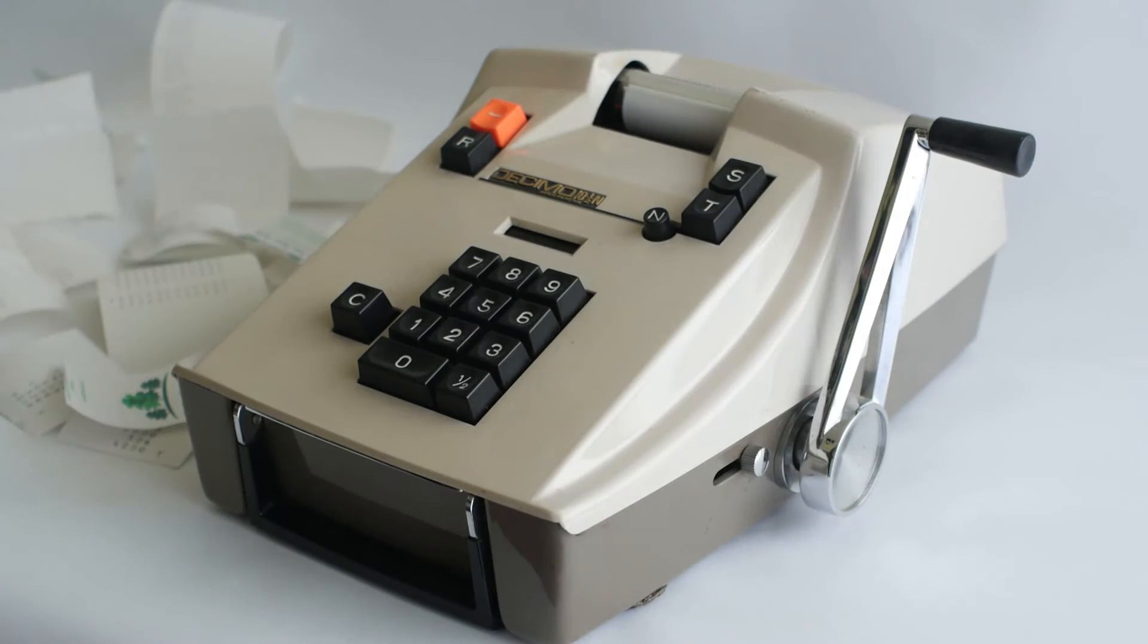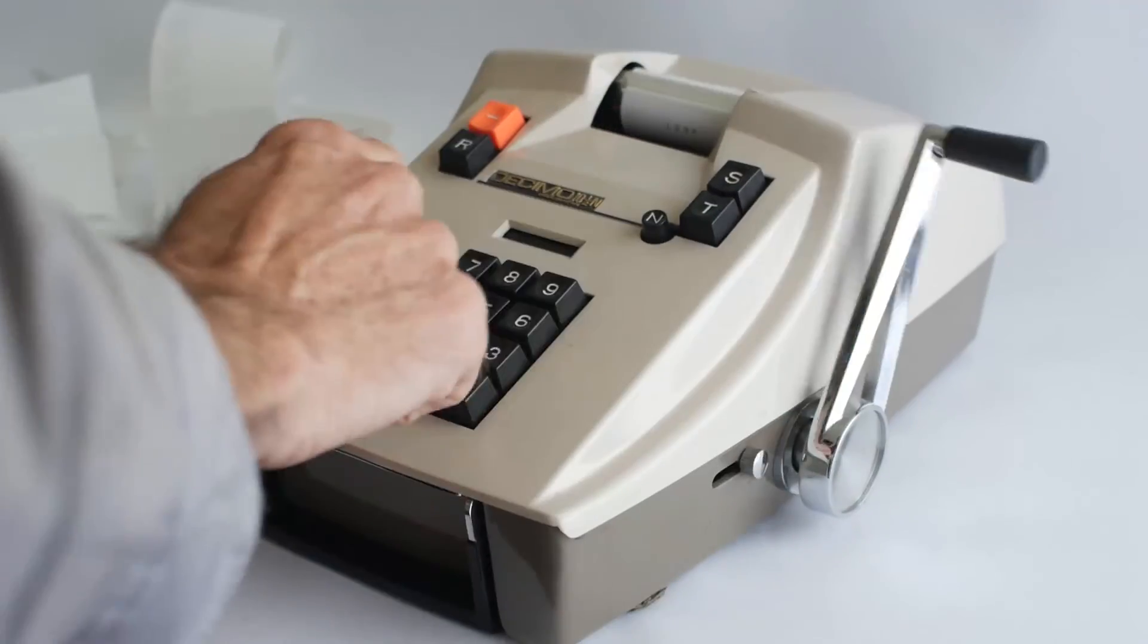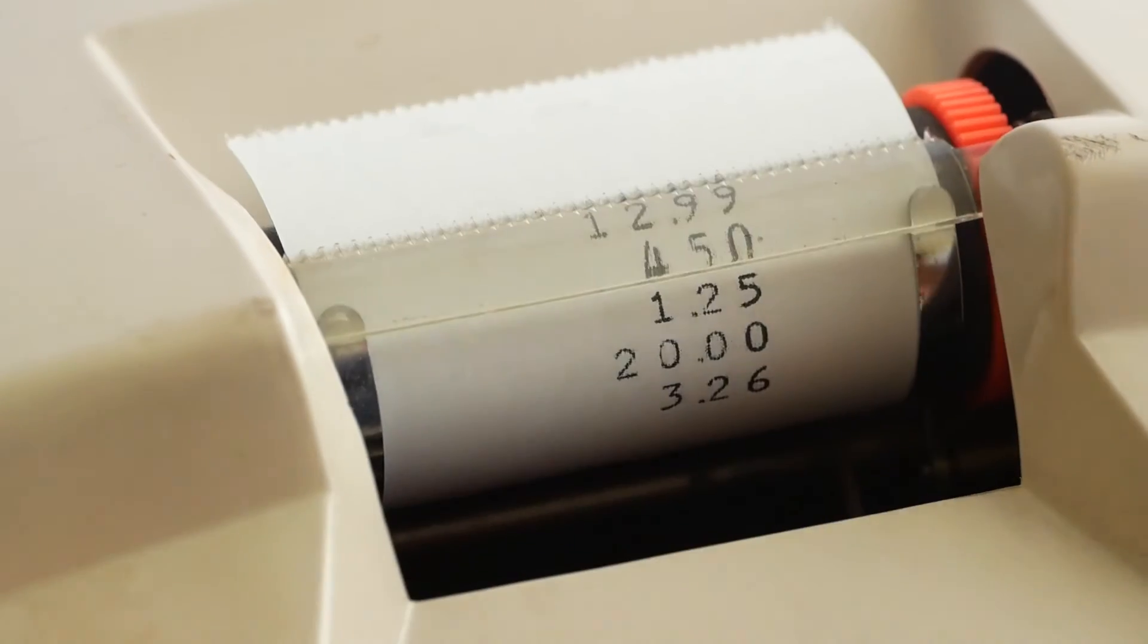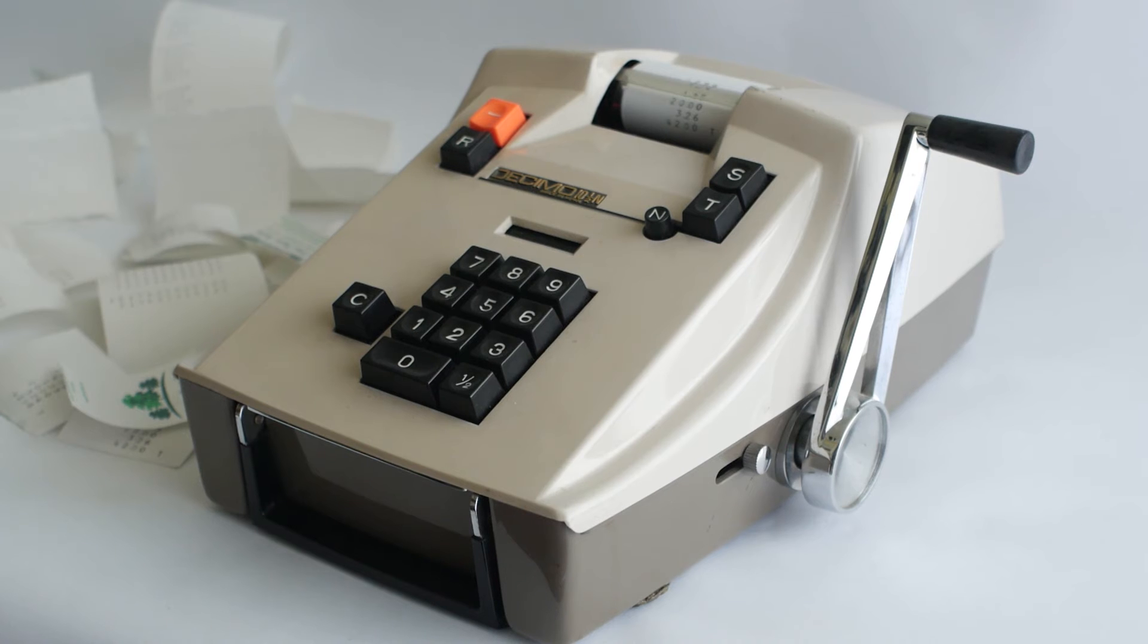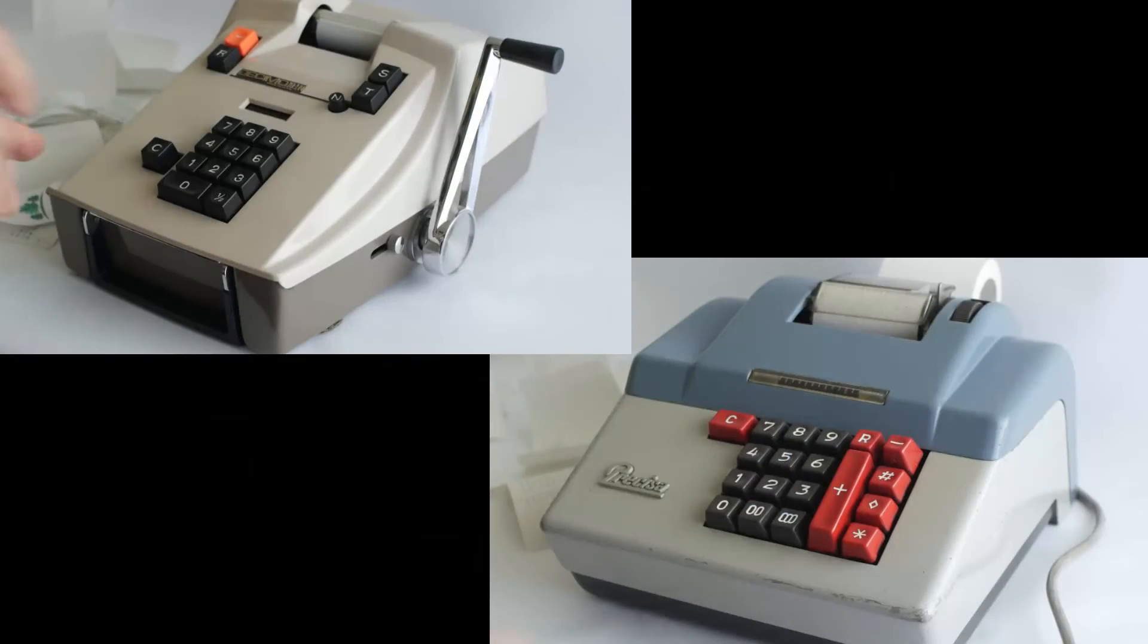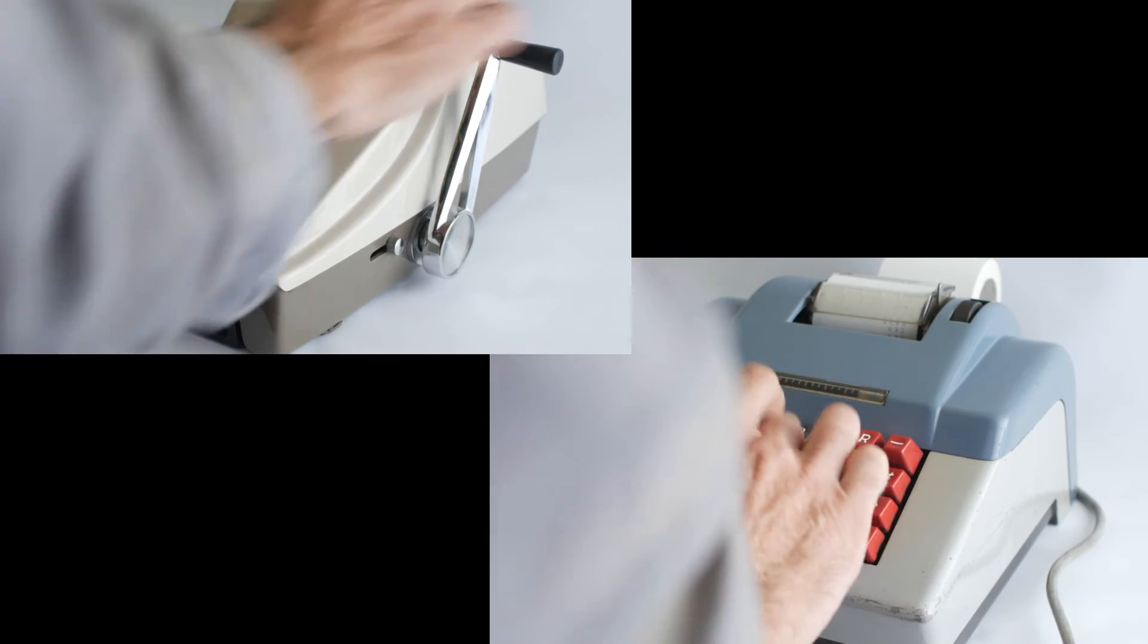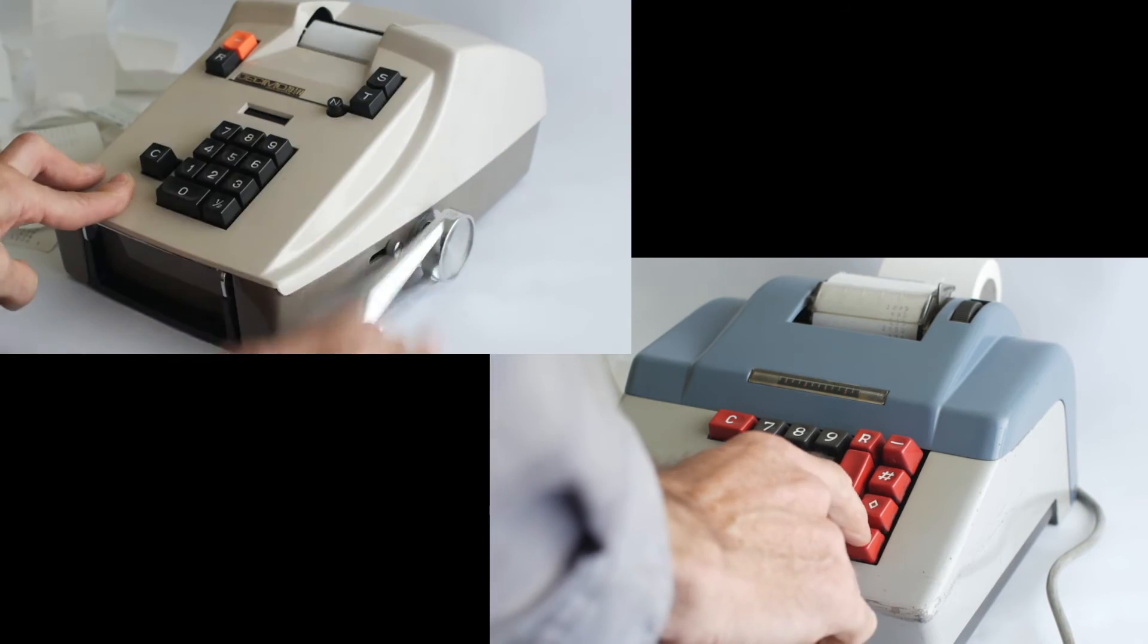Now, if I try the same calculation on this Decimo hand-cranked adding machine, after entering each amount I have to reach round and pull the handle. So, 12.99 and 4.50 and 1.25 and 20 pounds and 3.26. And sure enough, the Precisa took 6.5 seconds while the Decimo took a whopping 8.8 seconds, excluding printing the total for both machines. So someone who is good at entering numbers could fairly fly through the figures using one of these machines. It doesn't make that much difference for me because I'm kind of slow whichever machine I use.